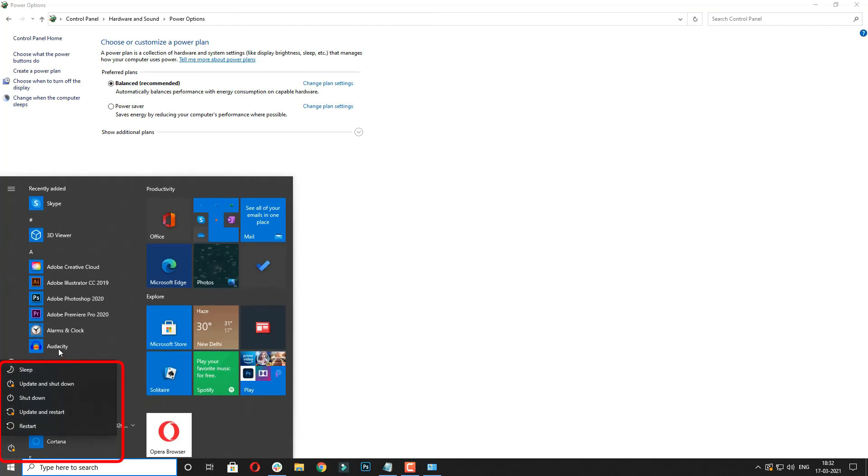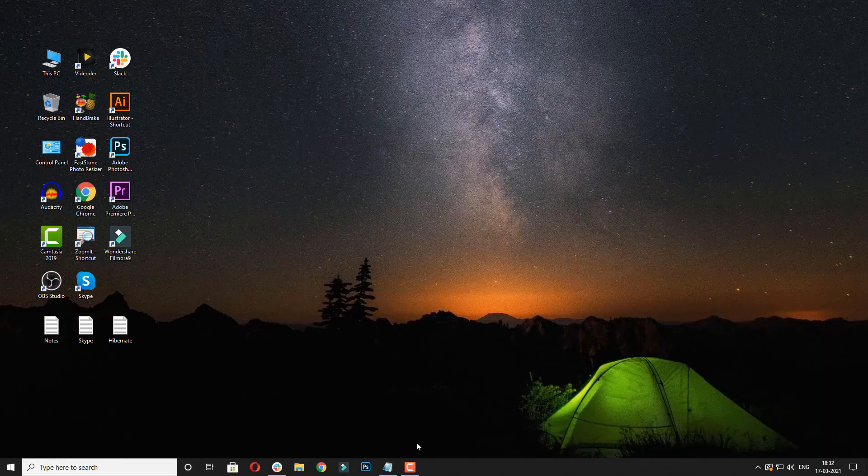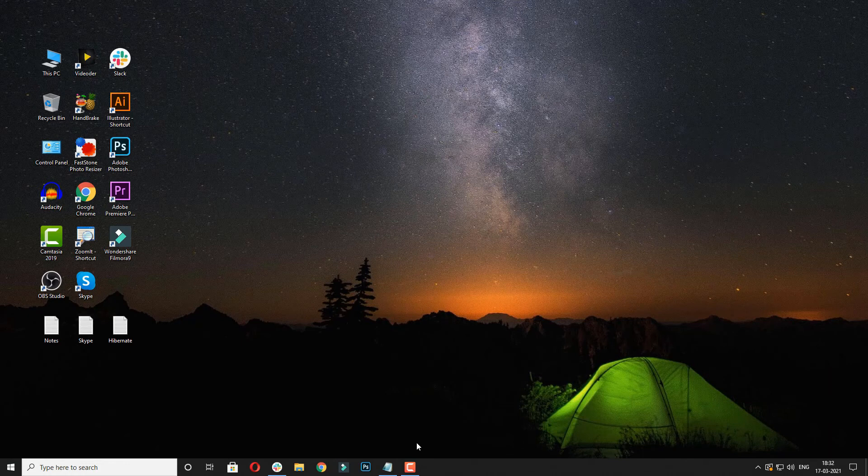So when you want to work at a stretch, make sure you use this hibernate option in your Windows.